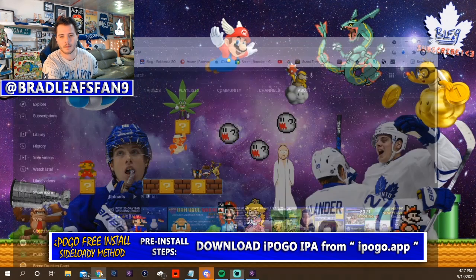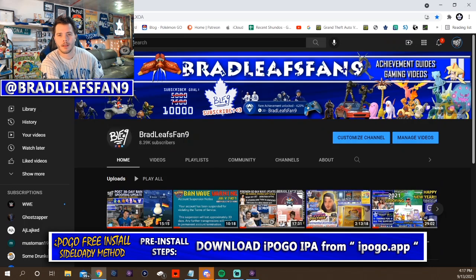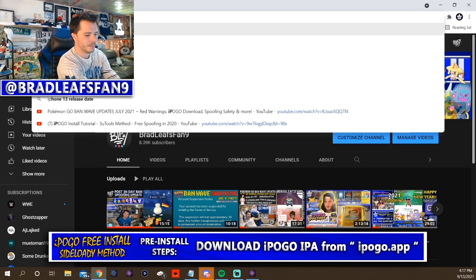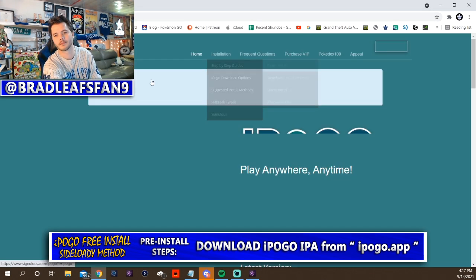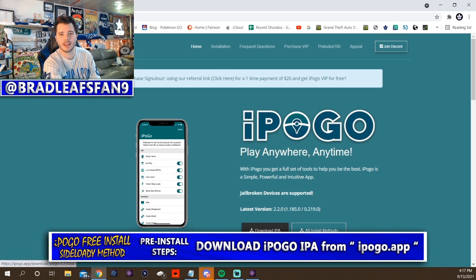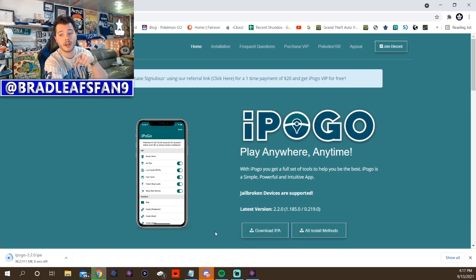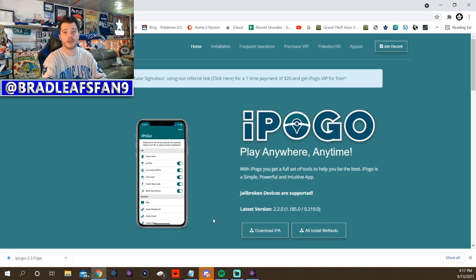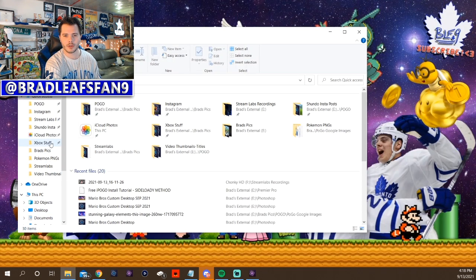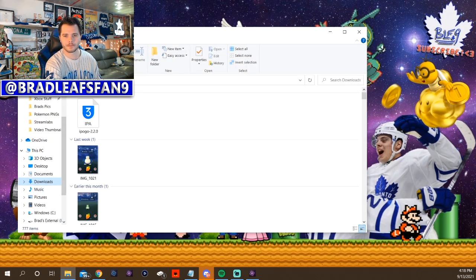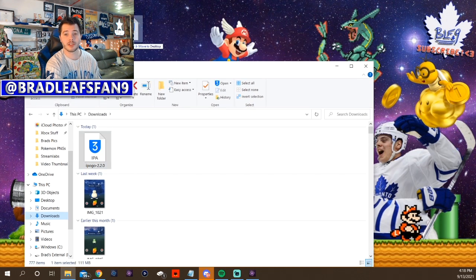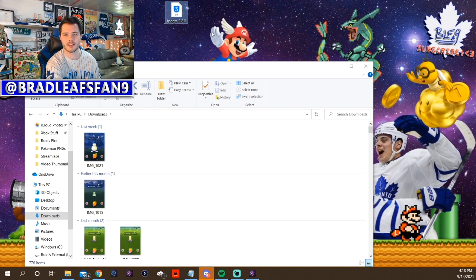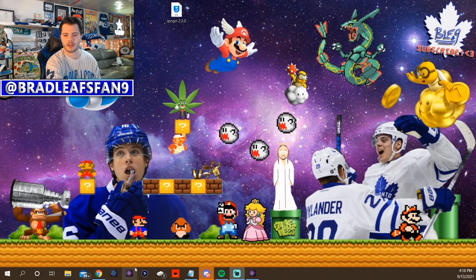Go to the internet, type in iPogo.app, and hit download IPA — download the most recent IPA. If there's a new version of iPogo, you're gonna have to do this again when you reinstall it, or if it says you have to update and won't let you play, you'll have to delete it and redo this process with the new IPA. Make sure it's downloaded — I'm just gonna drag it onto the desktop to make it easy to drag into Sideloady.